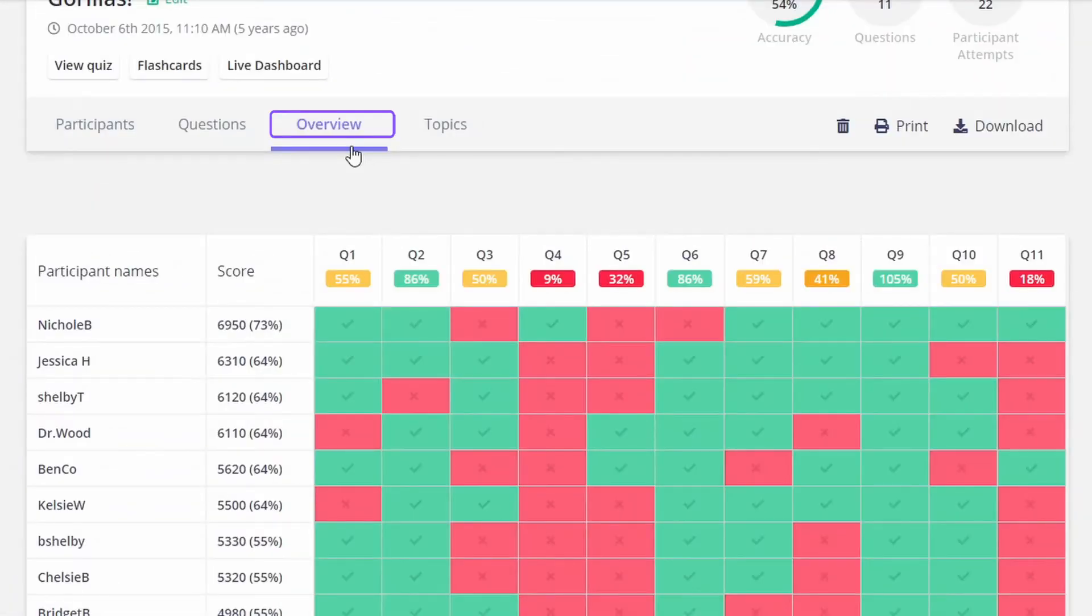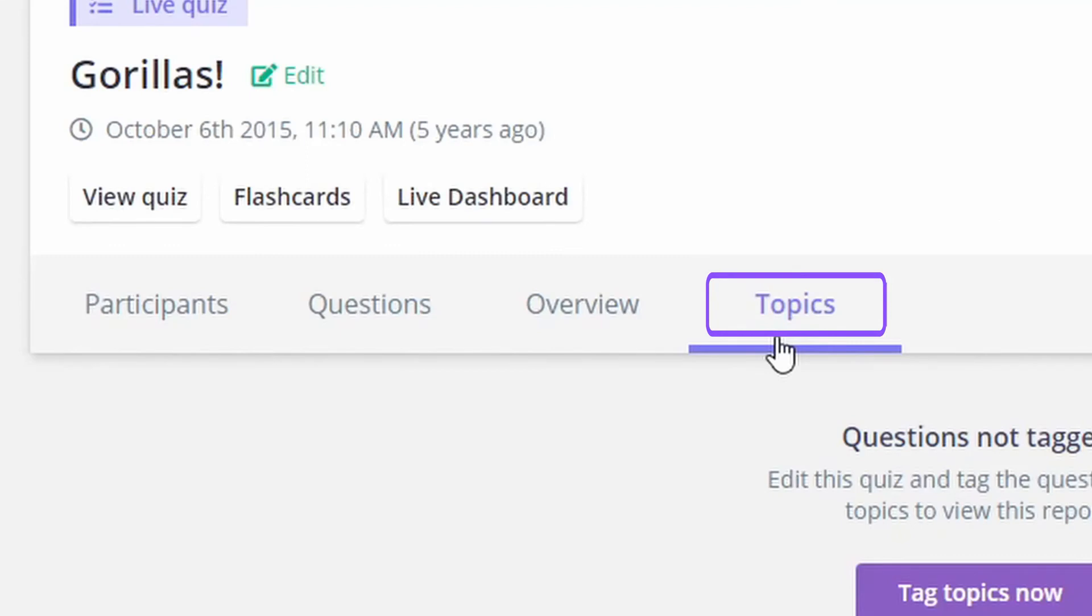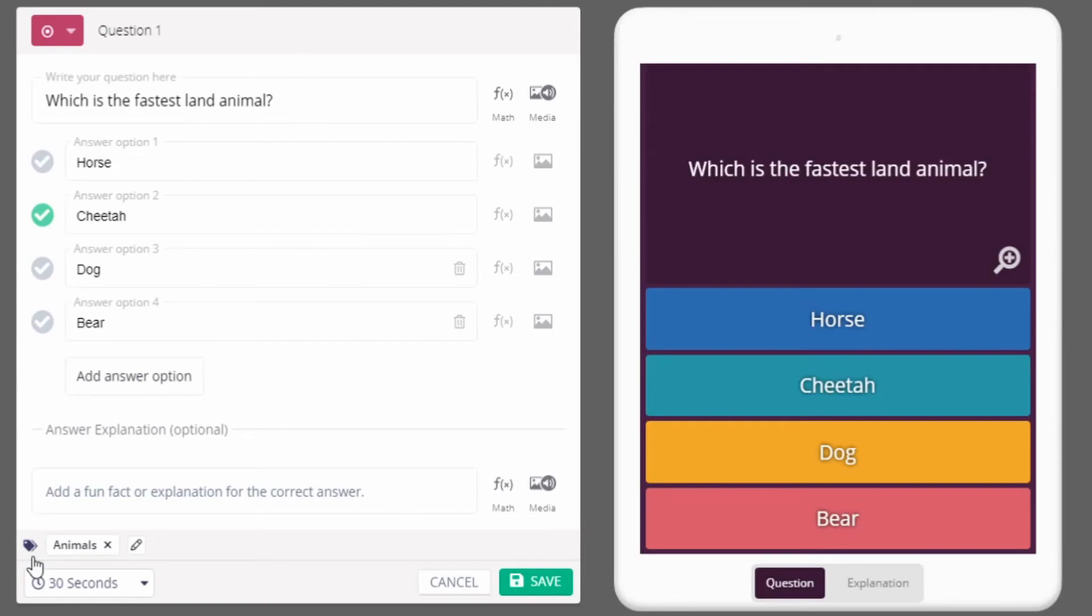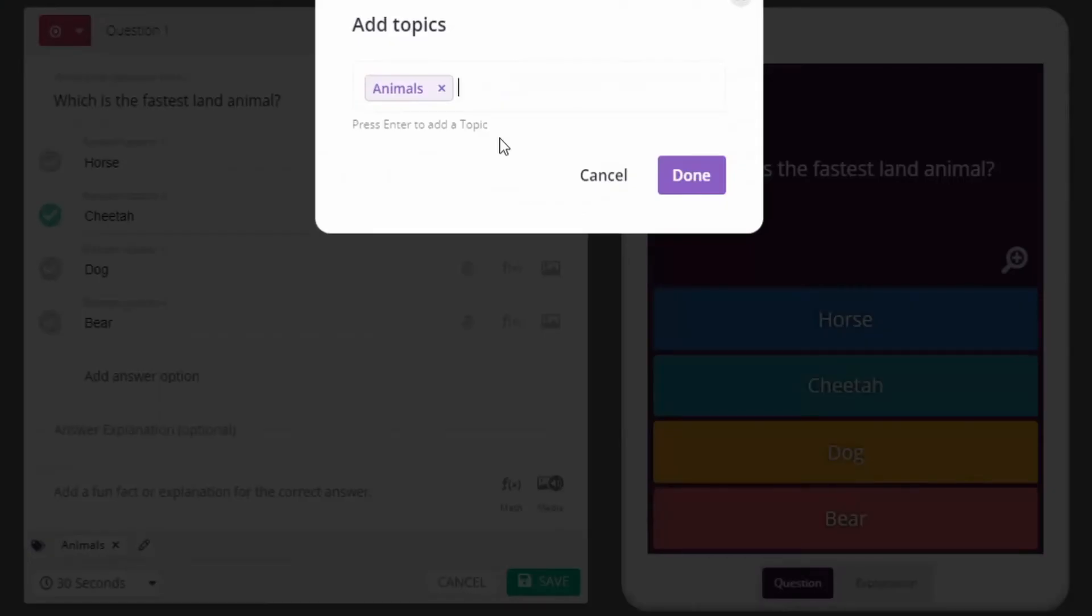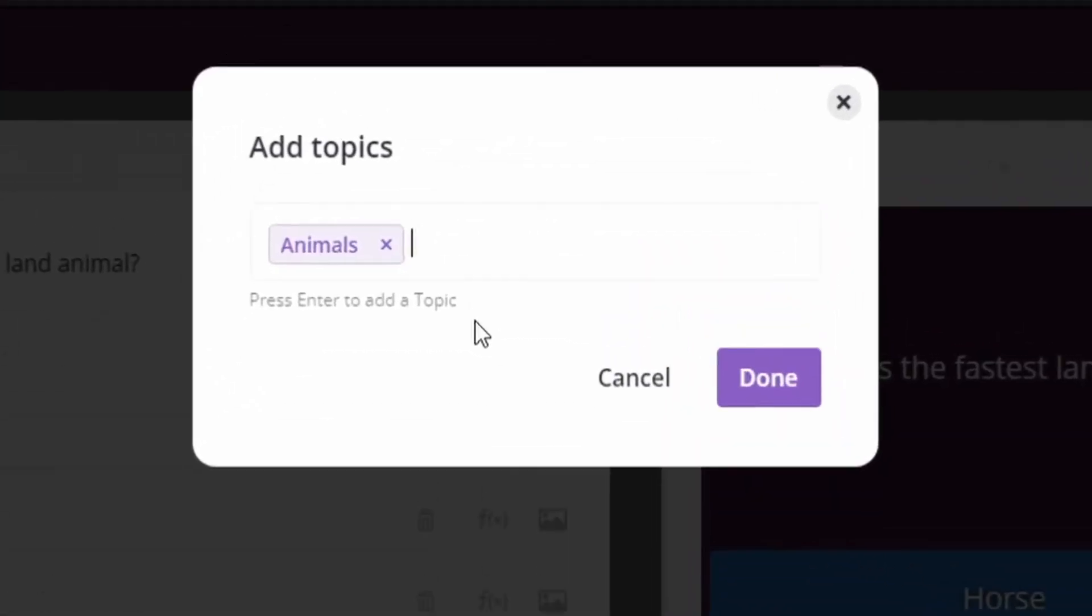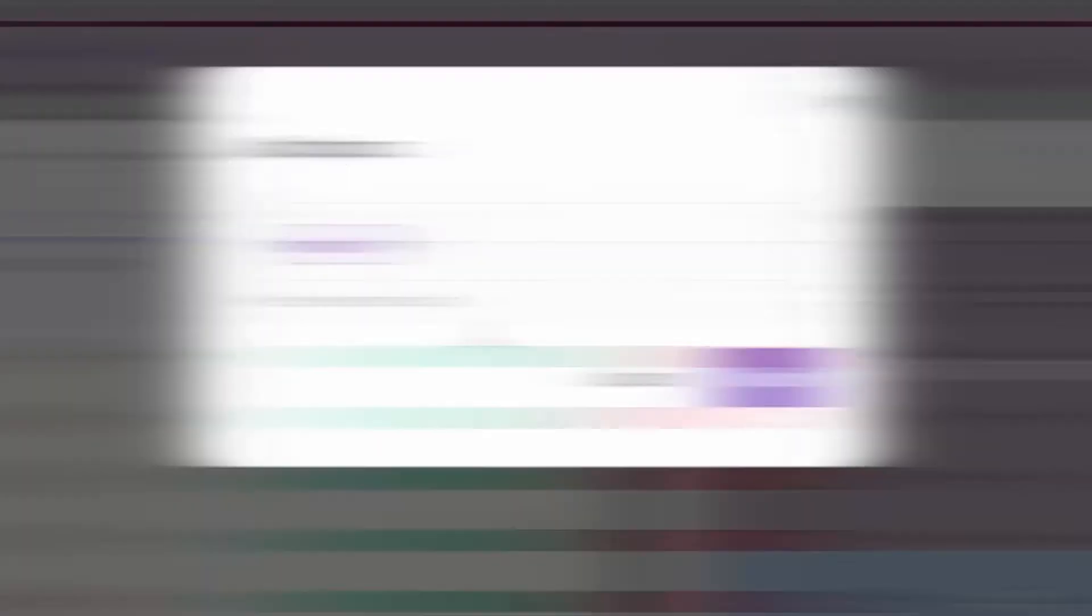The overview tab shows individual participant names combined with overall class performance on each question. The topics tab allows you to sort your answers based on questions you've tagged earlier in the quiz builder. When you're in the quiz builder, there's an option for each question to add a tag. Simply click on the button and classify your question as you see fit.